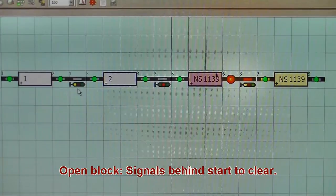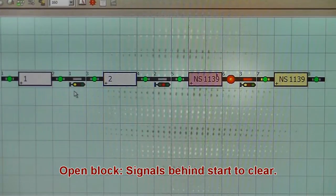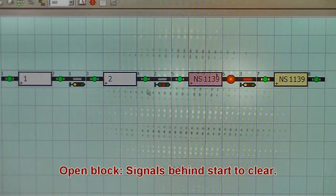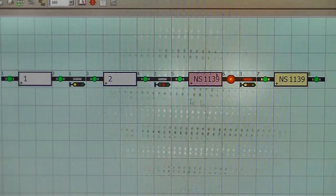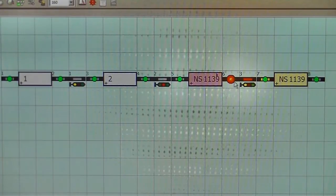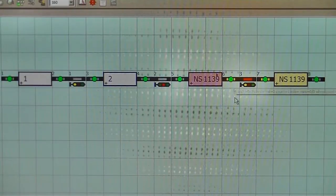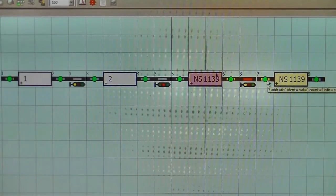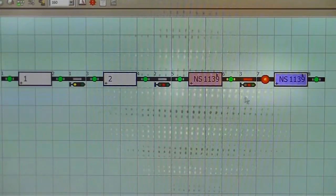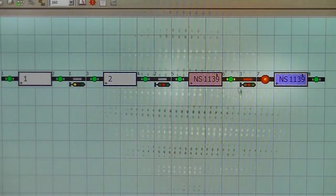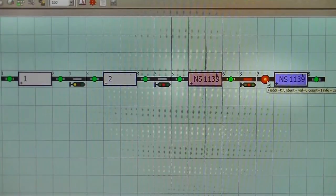And as it passes further along, eventually signal one will go to green, because both block two and three become free as the train passes all the way through.